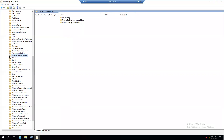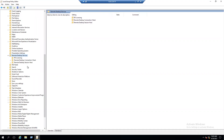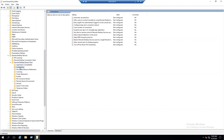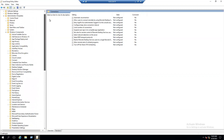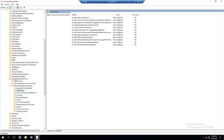When you expand Windows Components, go to Remote Desktop Services. Under Remote Desktop Services, choose Remote Desktop Session Host — expand it and there is a Connections option. So the full path is: Computer Configuration > Administrative Templates > Windows Components > Remote Desktop Services > Remote Desktop Session Host > Connections.